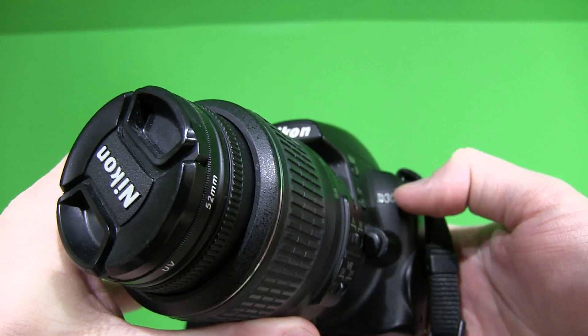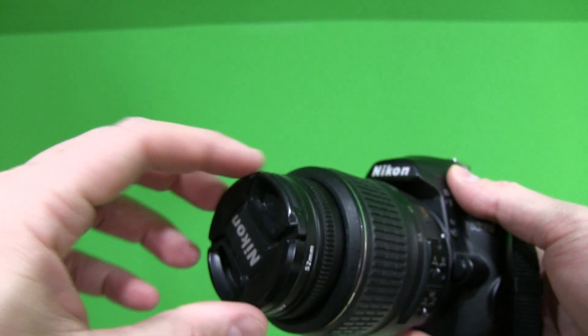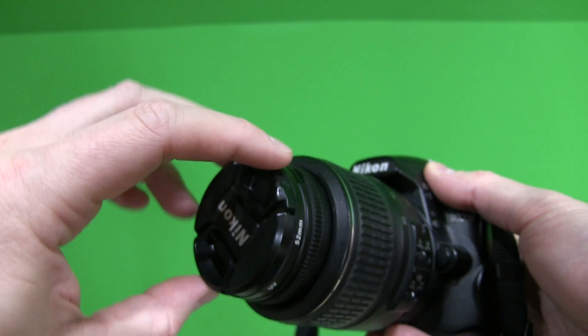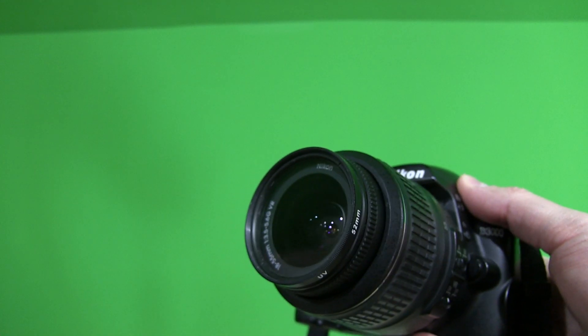It's a D3000, a somewhat entry level DSLR camera, but it's quite impressive.